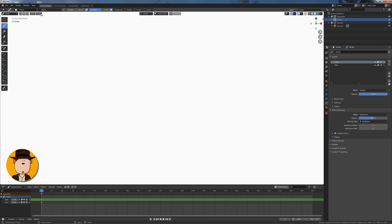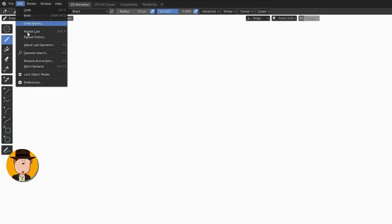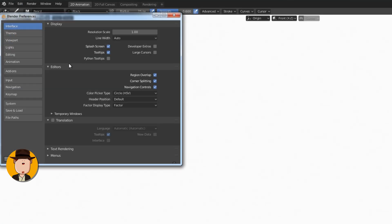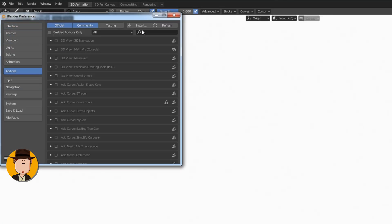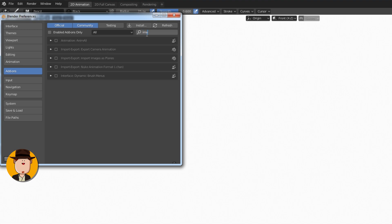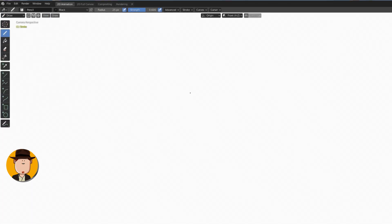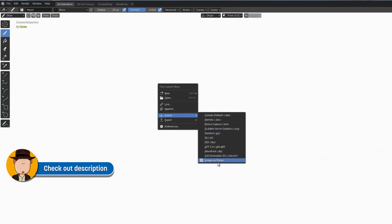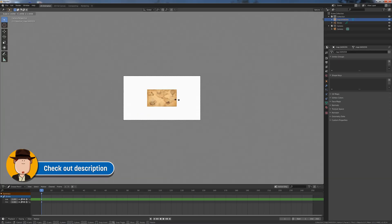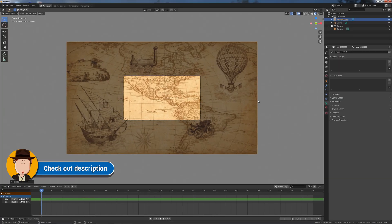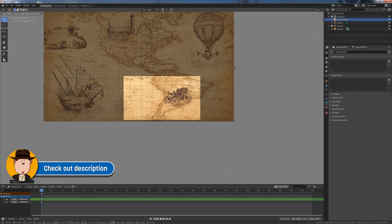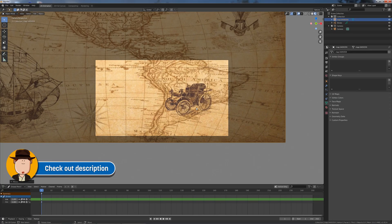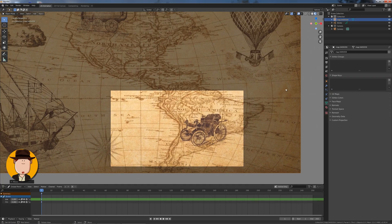First you want to start Blender with 2D animation and go to preferences and enable images as planes add-on. Import your map image. You can find the link at the description below. Scale it up and move it to the right place where you want to start your animation.